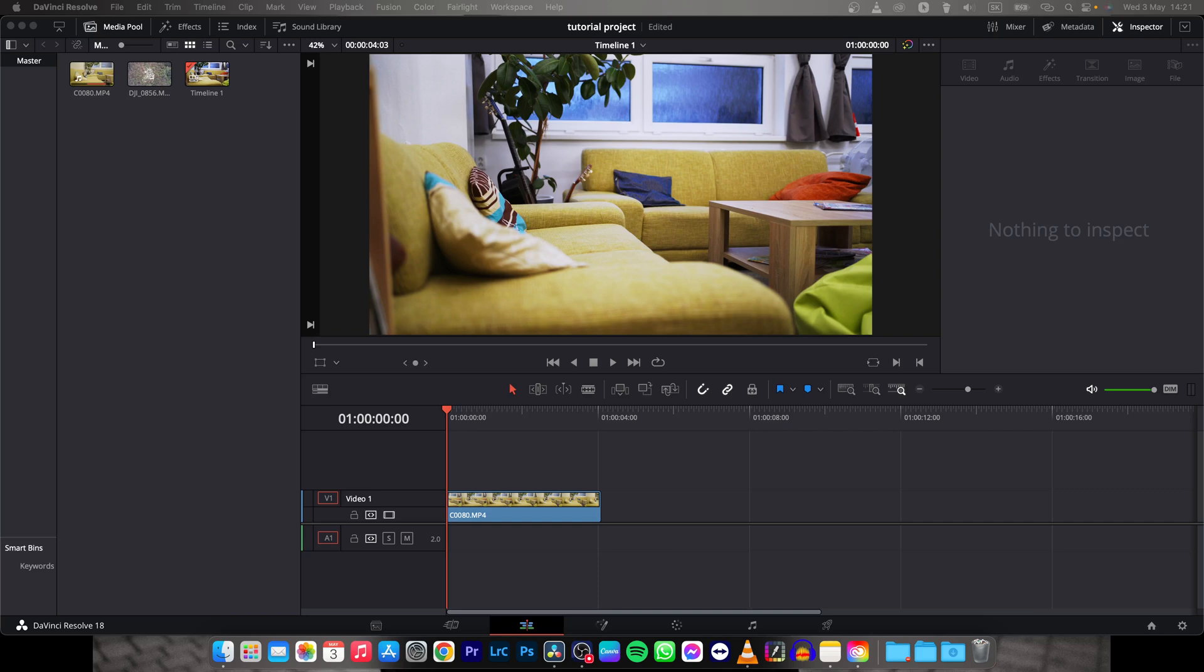Hey guys, my name is Elijah and in today's tutorial I will show you how to export low file size videos in DaVinci Resolve.